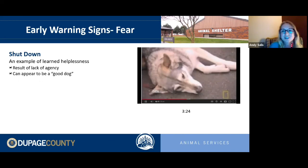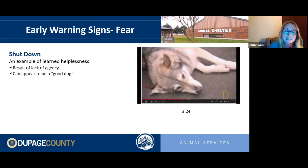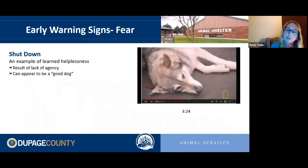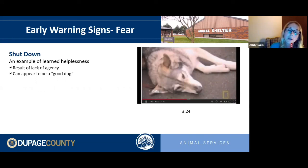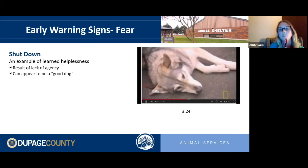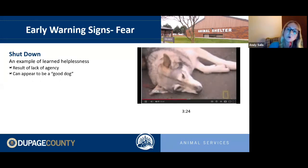We can see learned helplessness in our own pets under less extreme circumstances. If every time a dog goes to the vet and vet techs hold them down and pin them to the floor for nail trims, learned helplessness can develop. It comes from a lack of agency — not allowing dogs to choose, not providing that flight option.